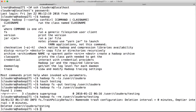Now we have a user space for cloudera and we can simulate whatever exercises we are trying to. We will be doing more on this VM after adding other tools like Sqoop, Hive, Spark, etc., which I will cover in future videos.